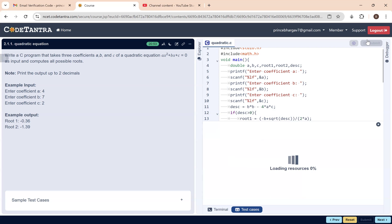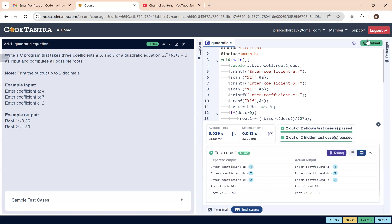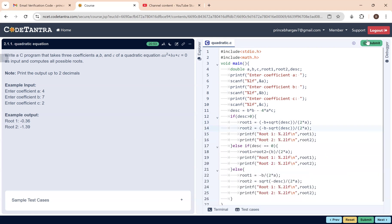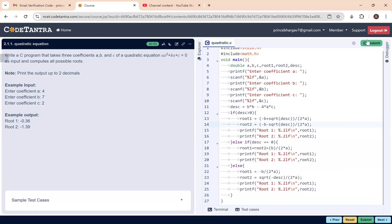Let us submit and see. It has been successfully submitted for all the test cases — both hidden and regular test cases. This is how to solve the second lab program. Thank you.